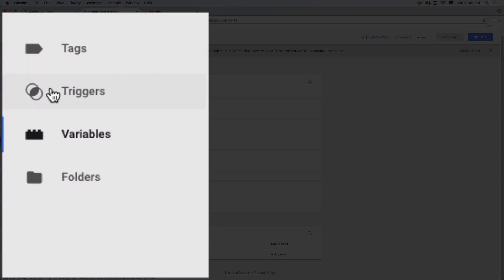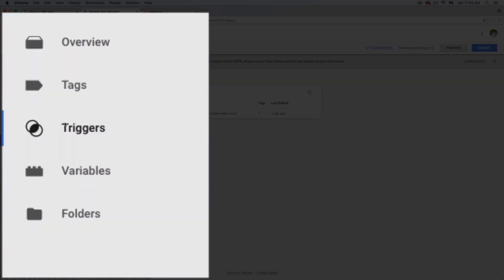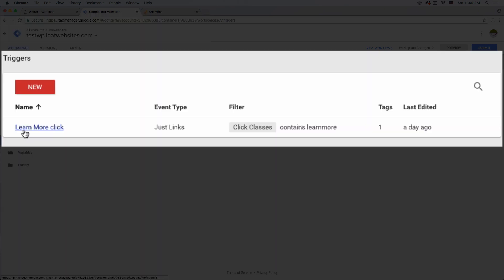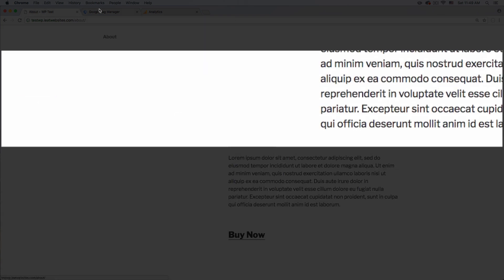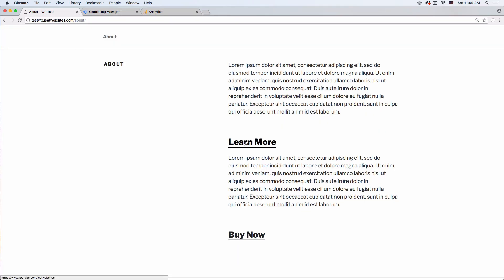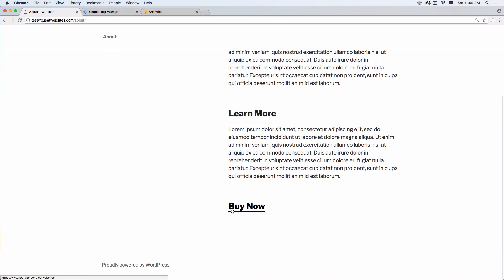When that's done, close it and you will see your list. If you see that, you're good to go. Now after that's done, I want you to go to Triggers and click on Triggers. As you can see, I already have a 'Learn More Click' already set up here. Right now I want to set up the Buy Now button.